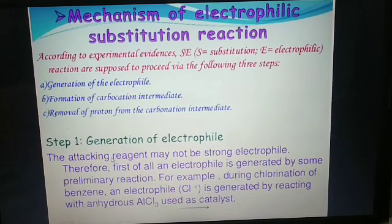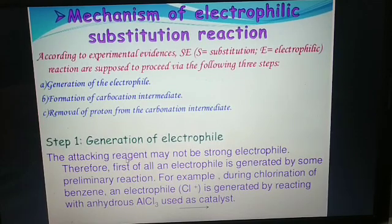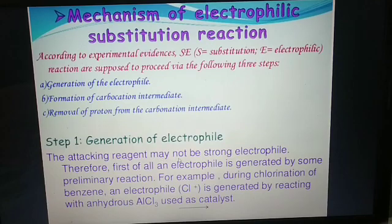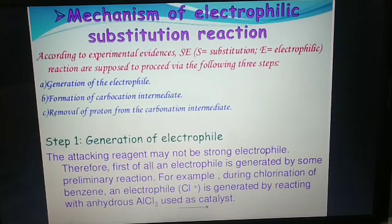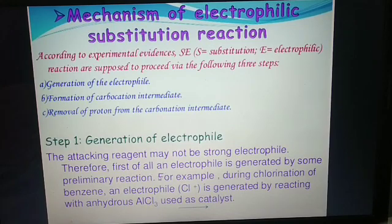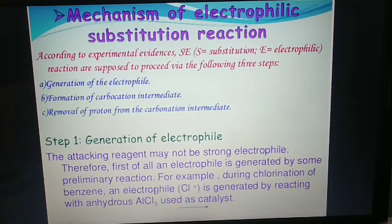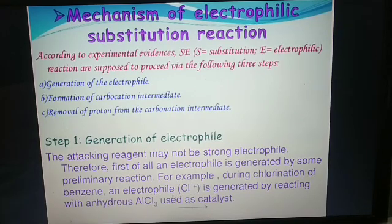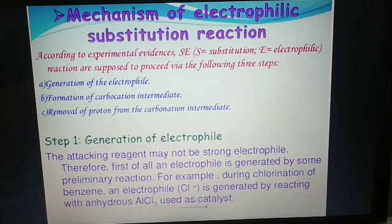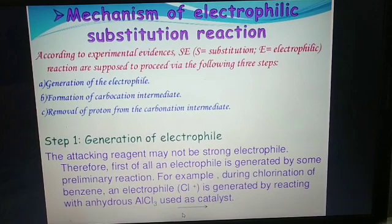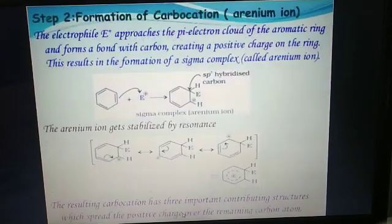Step one: generation of electrophile. The attacking reagent may not be a strong electrophile. Therefore, an electrophile is generated by some preliminary reaction. For example, during chlorination of benzene, an electrophile — in this case, the chloronium ion — is generated by reacting with anhydrous AlCl3 used as catalyst.